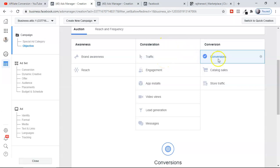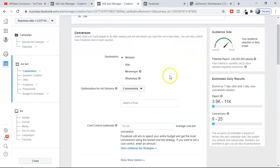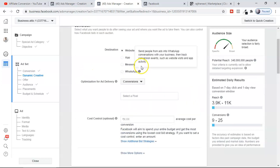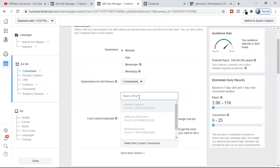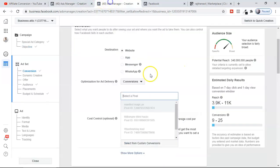If you select Conversion and click Continue, you'll see a box asking for your Facebook Pixel. You have to insert the Facebook Pixel code into your landing page — that is really important, otherwise you cannot run a conversion campaign. Remember: you will not be able to run a conversion campaign if you do not insert your Facebook Pixel code into your landing page.